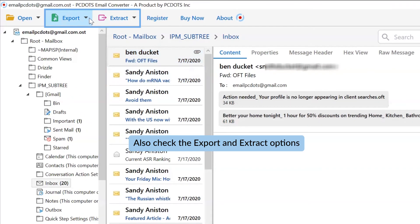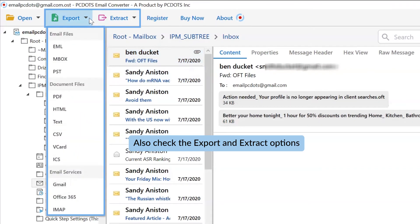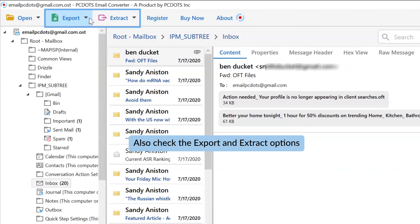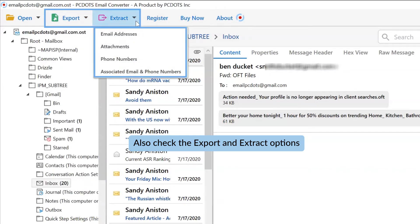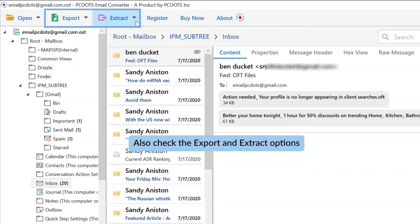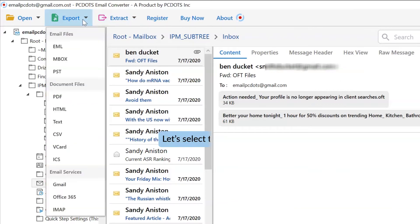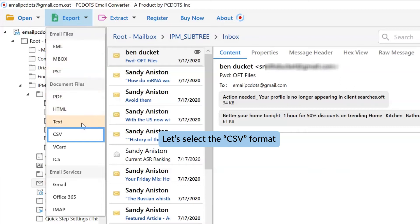Now go to the export tab that lists multiple saving options. An extract option is available to take out email addresses, phone numbers, and attachments from Outlook files. Then again, open the export option list and choose CSV format for Outlook to CSV conversion process.